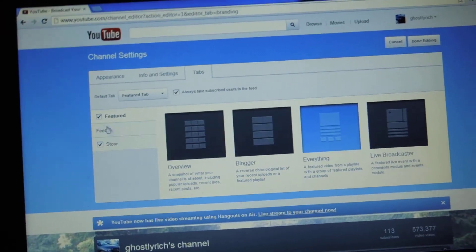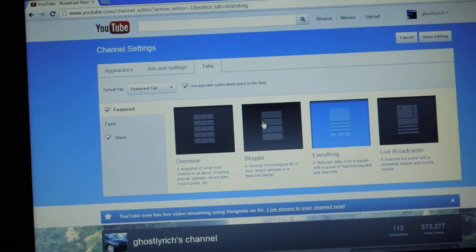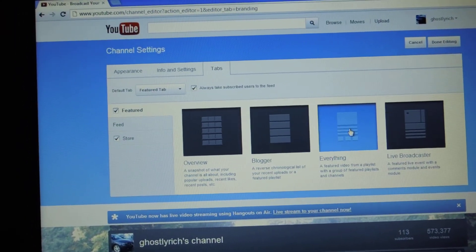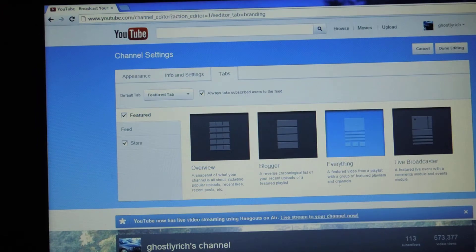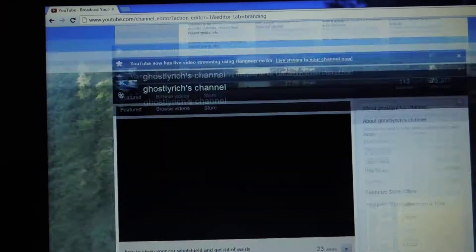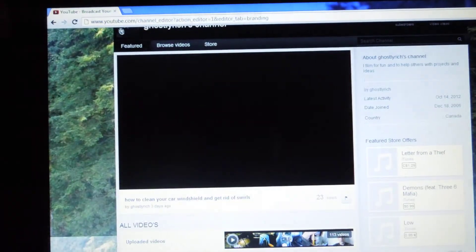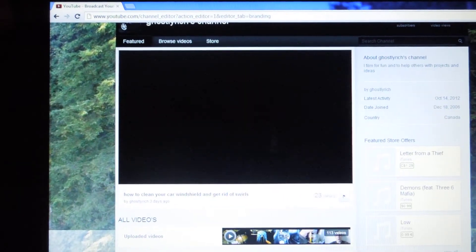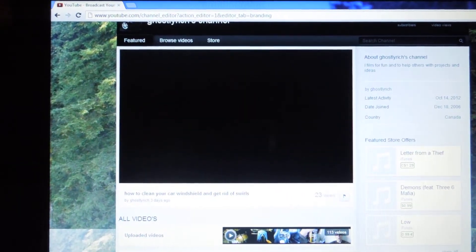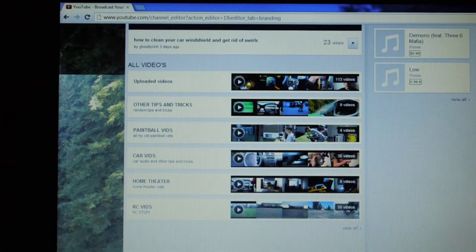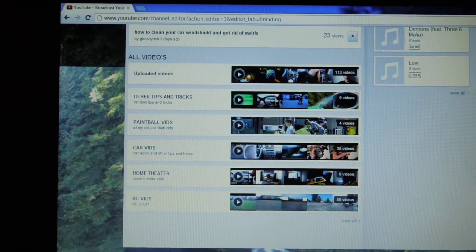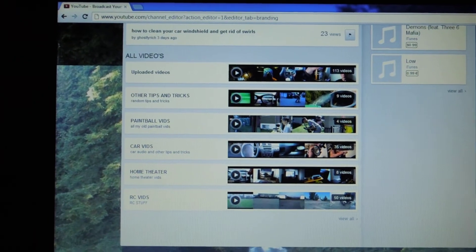I find that my favorite one is this Everything one. The reason why, and I'll go into it later, is because if you look here, you have your featured video, which is the last one you posted, or you can change that.